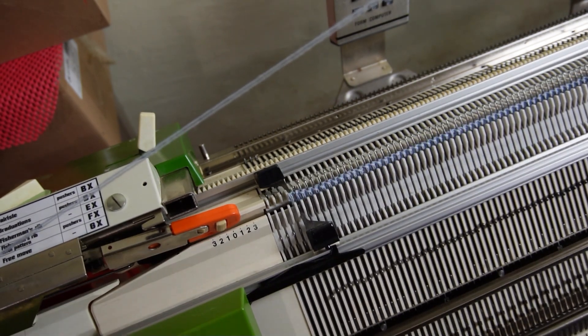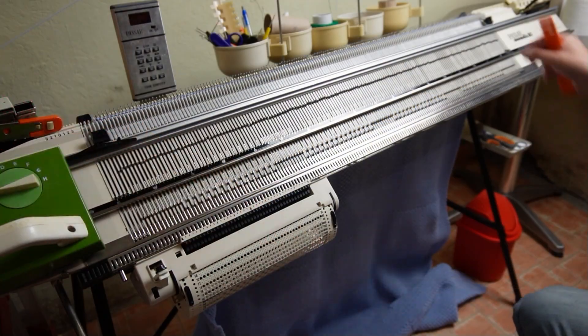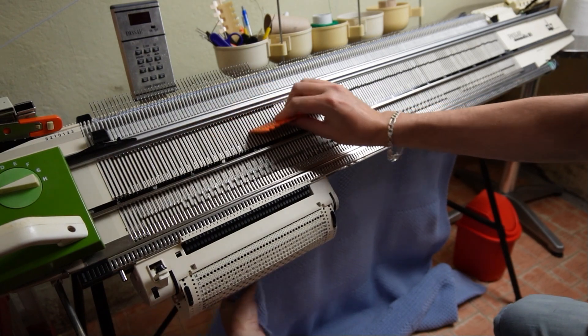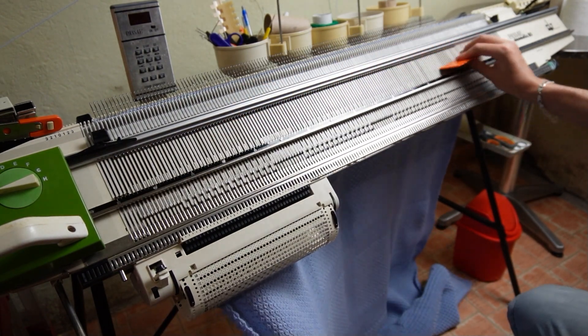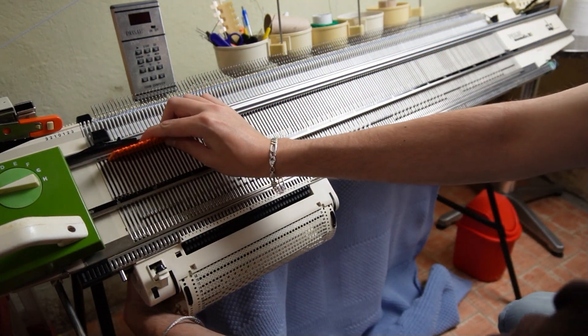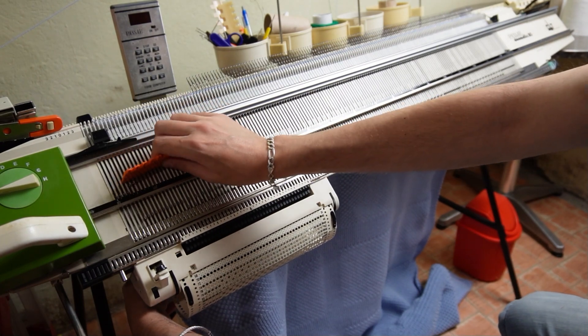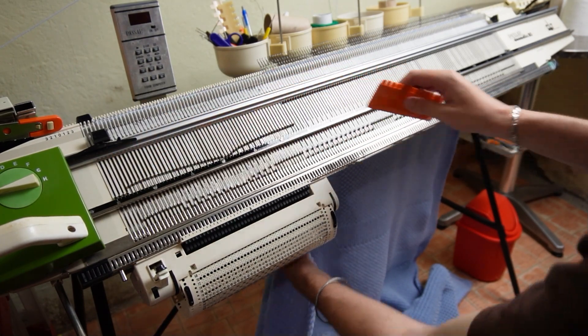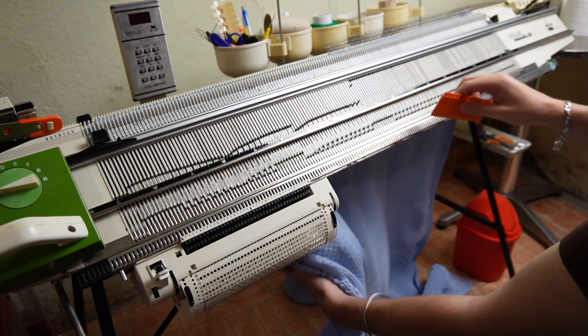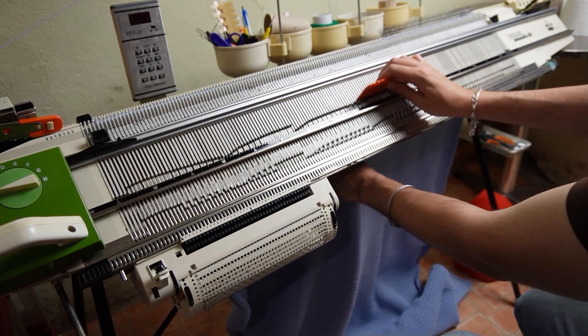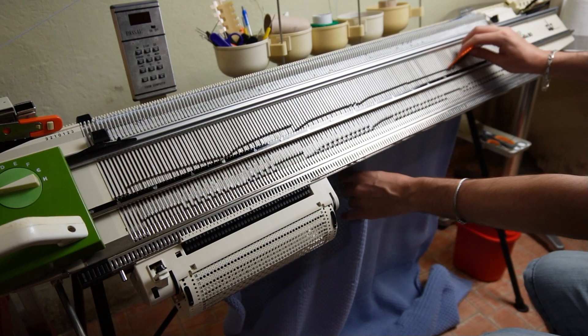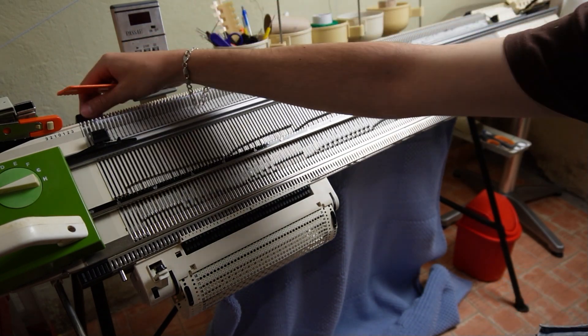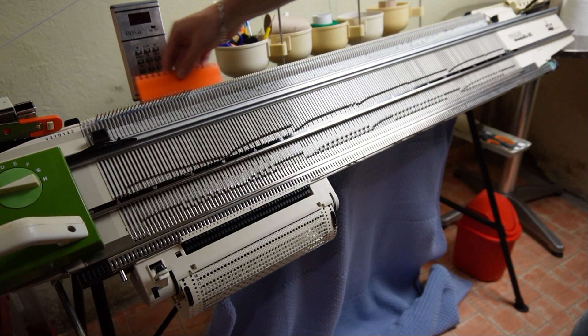Now raise the front bed, move the edge springs and remove the knitting from the machine. Raise the needles all the way then pull the knitting slightly and bring the needles back out of working position. This way the knitted piece will close the latches and you will be able to remove it easily. Now do the same to remove the knitting from the back bed.